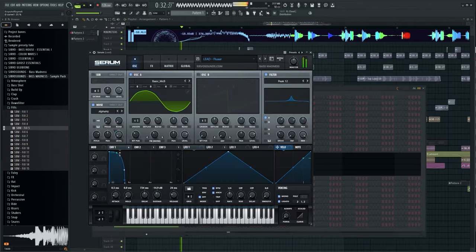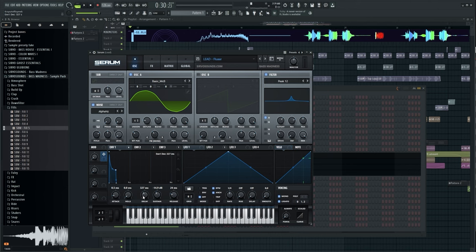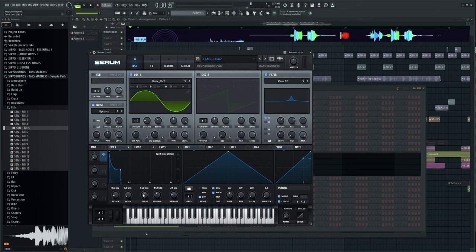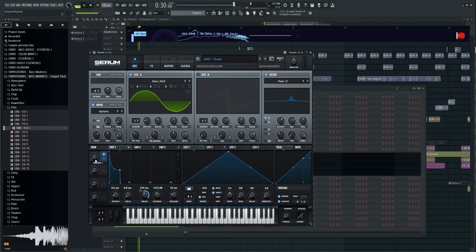Now I will automate the lead and bass sound to introduce some movement in these layers. I will use macro automation in Serum for this purpose.